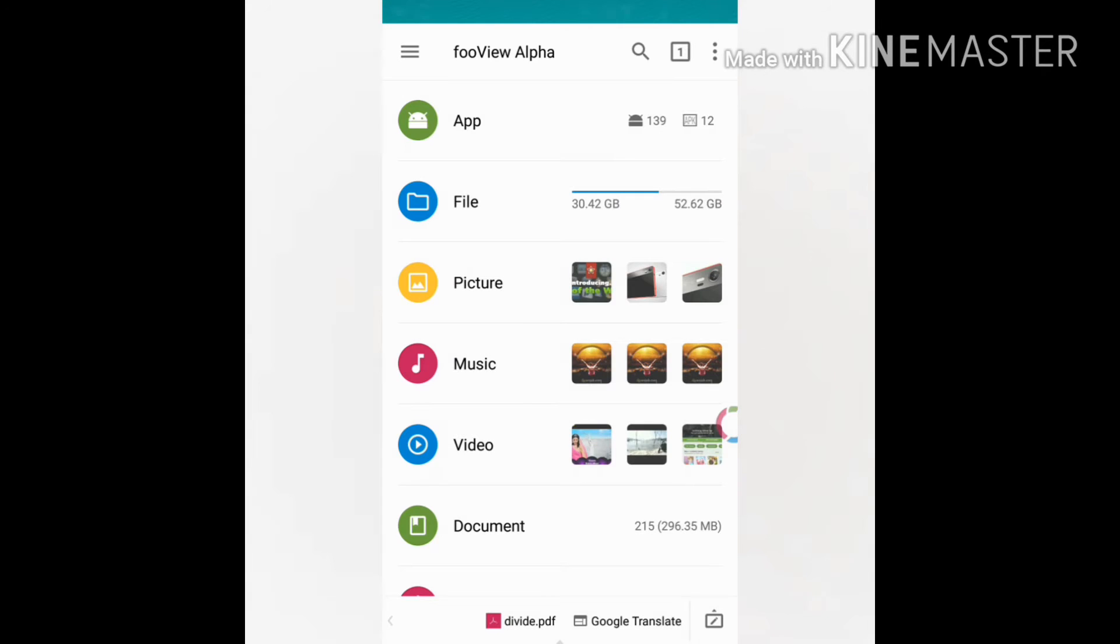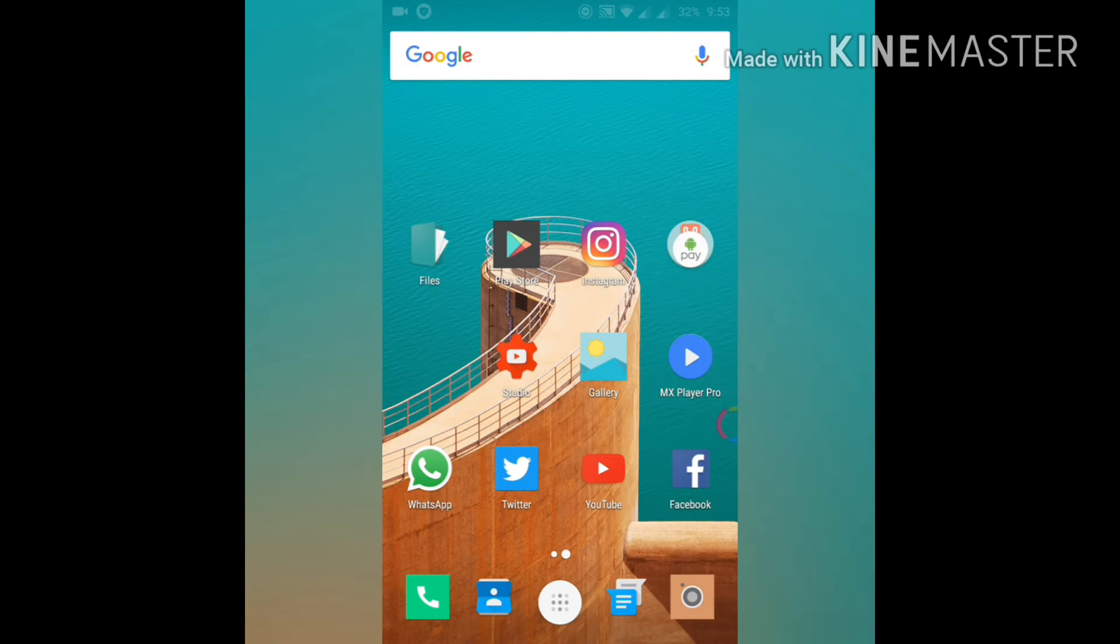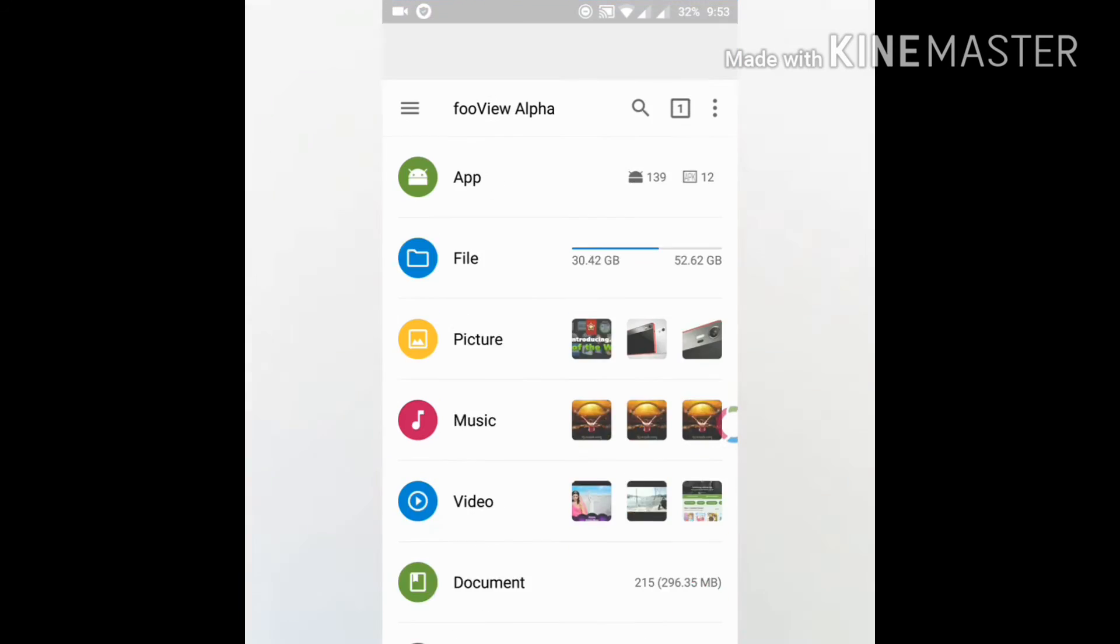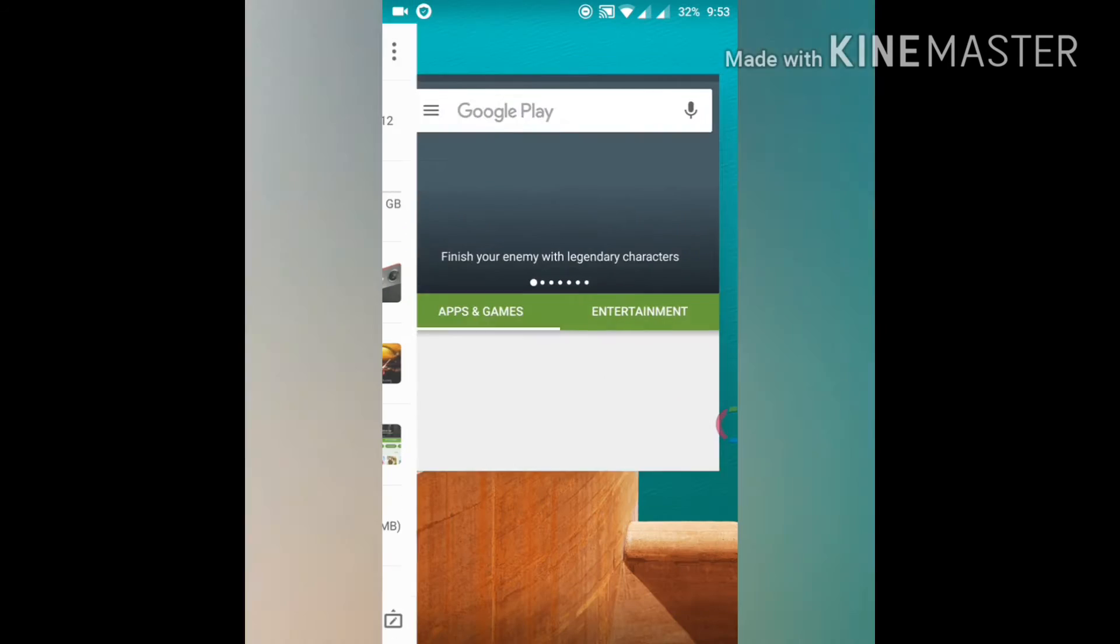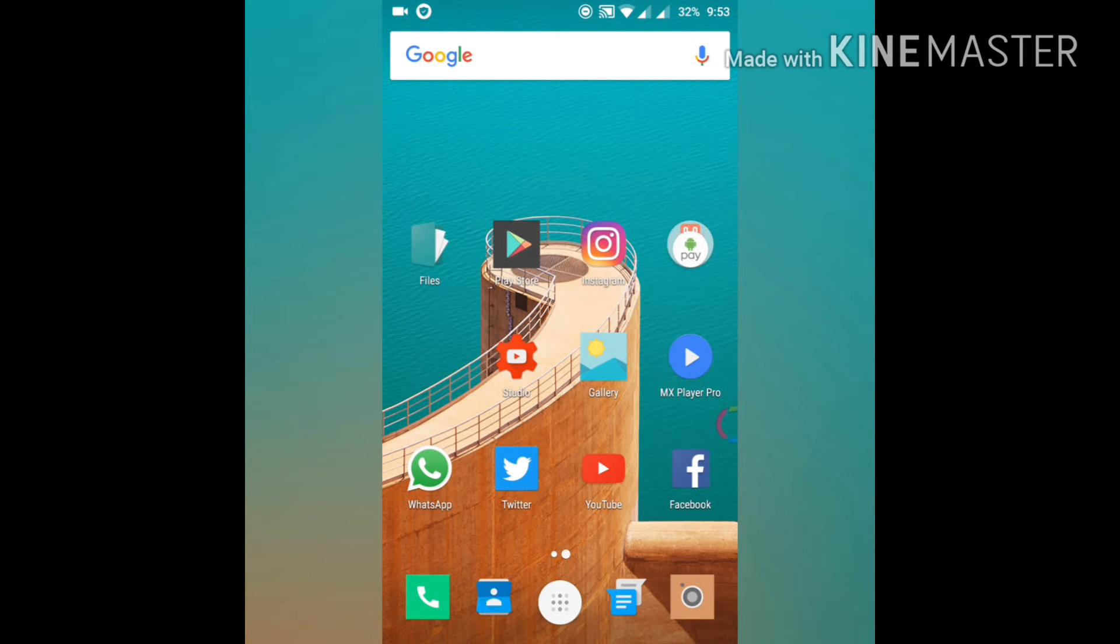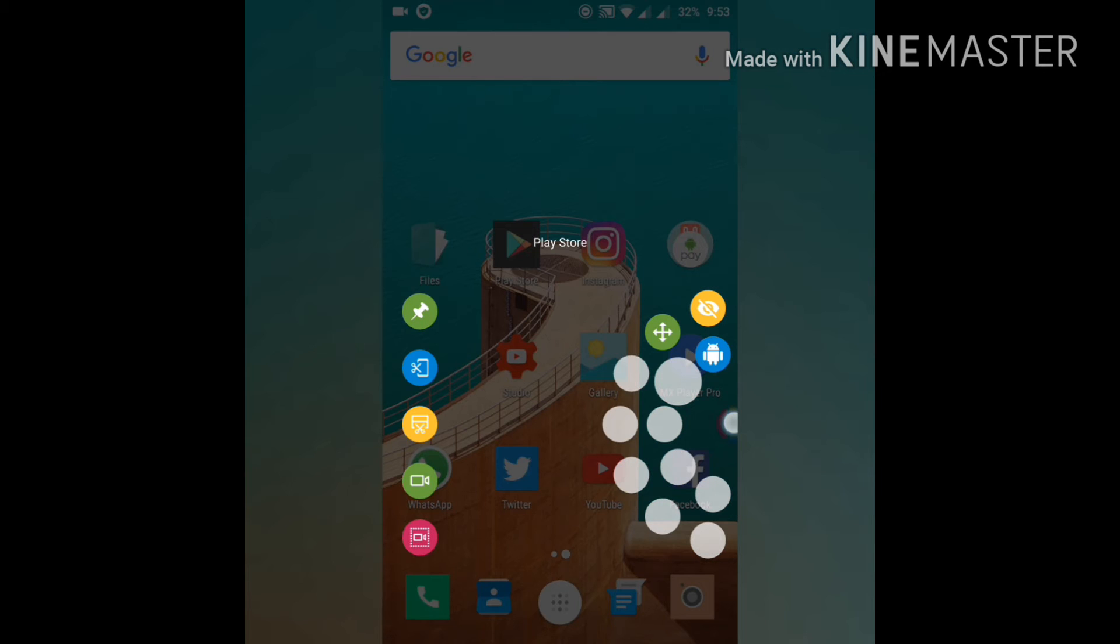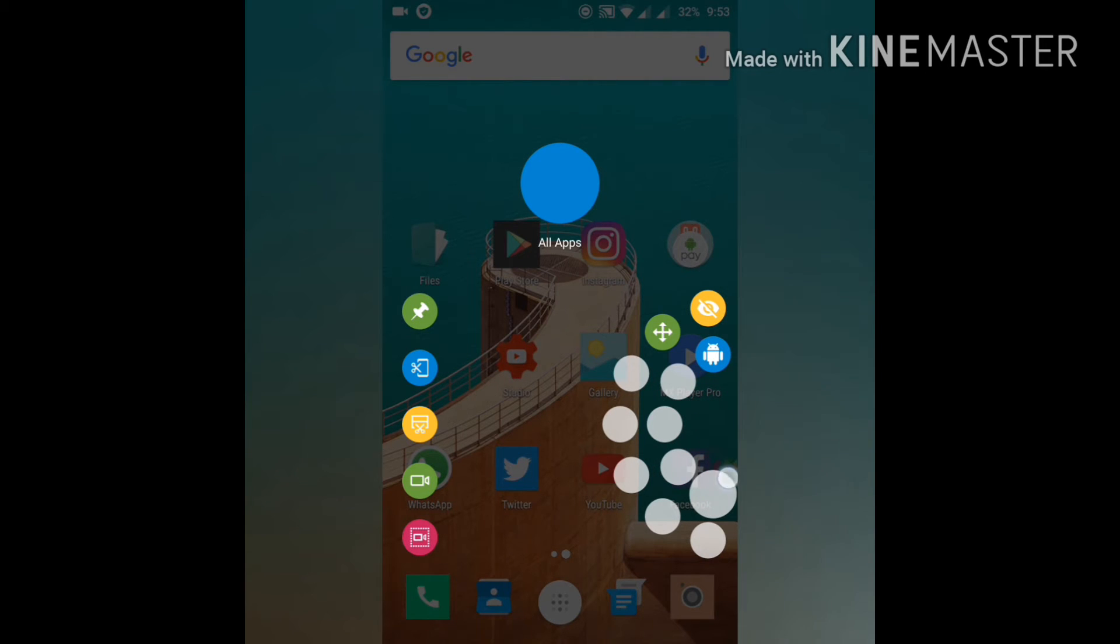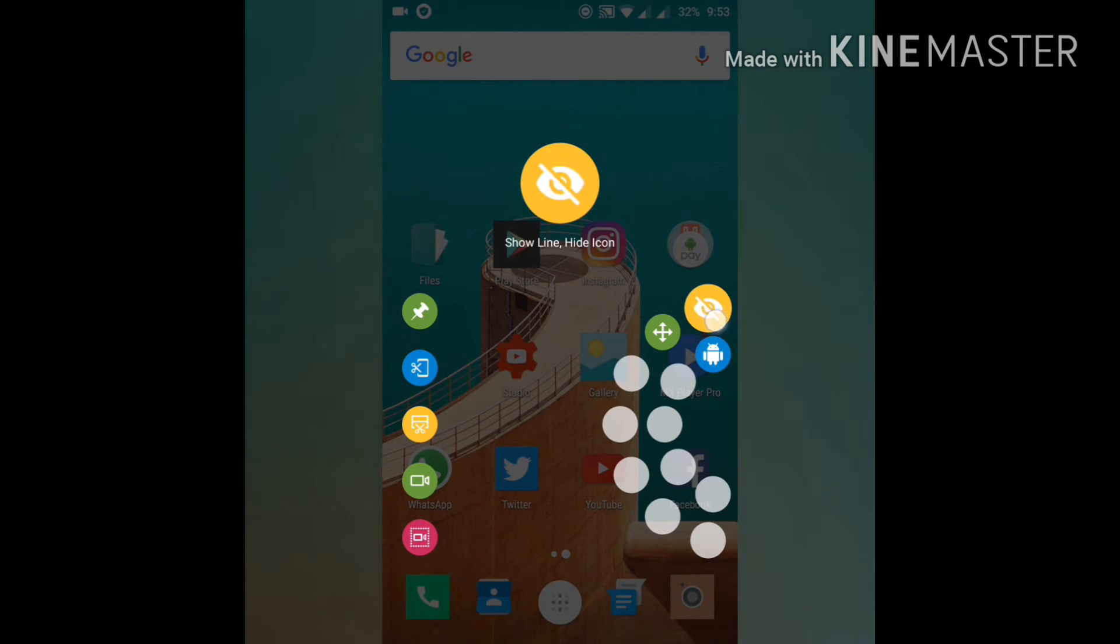If you long press this floating icon, you can see some options. First is all apps, then these are empty - you can fill them later. This is if you want to hide the icon, and this is position.